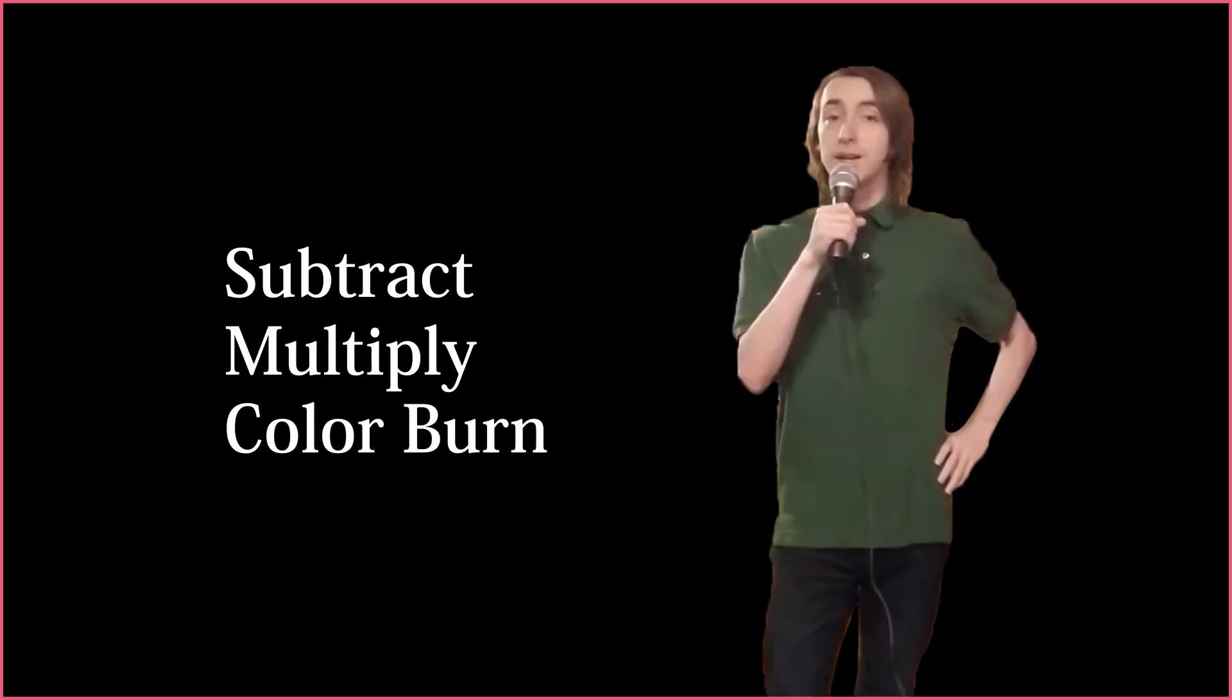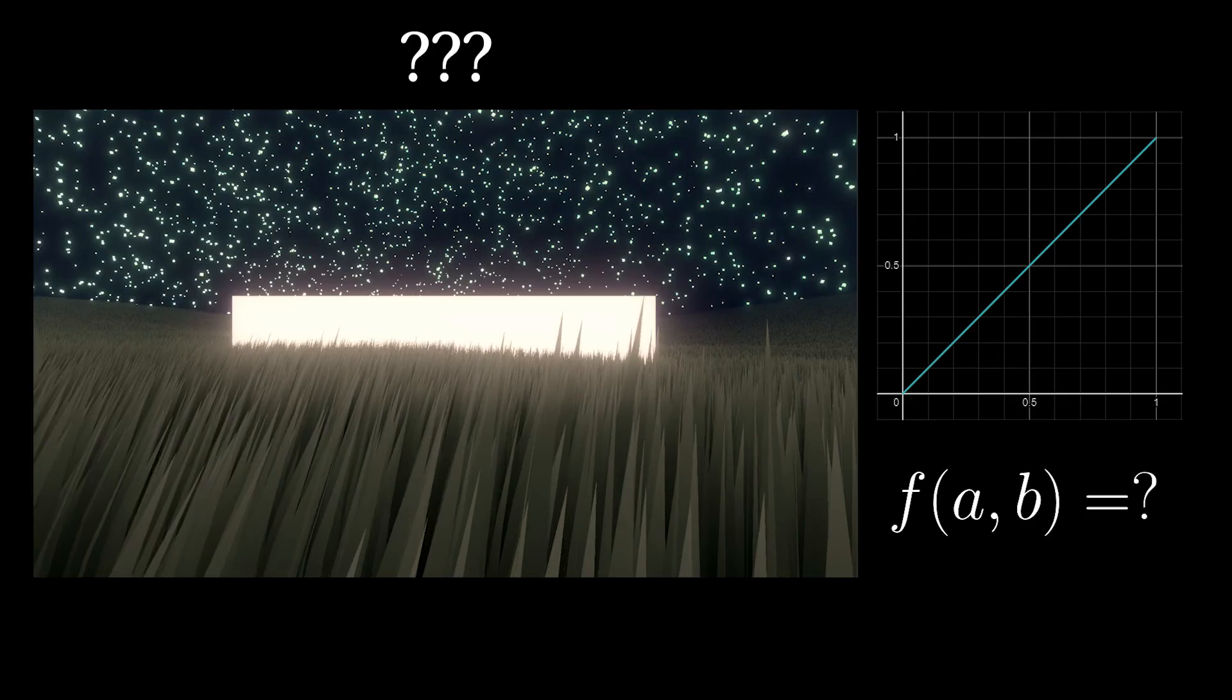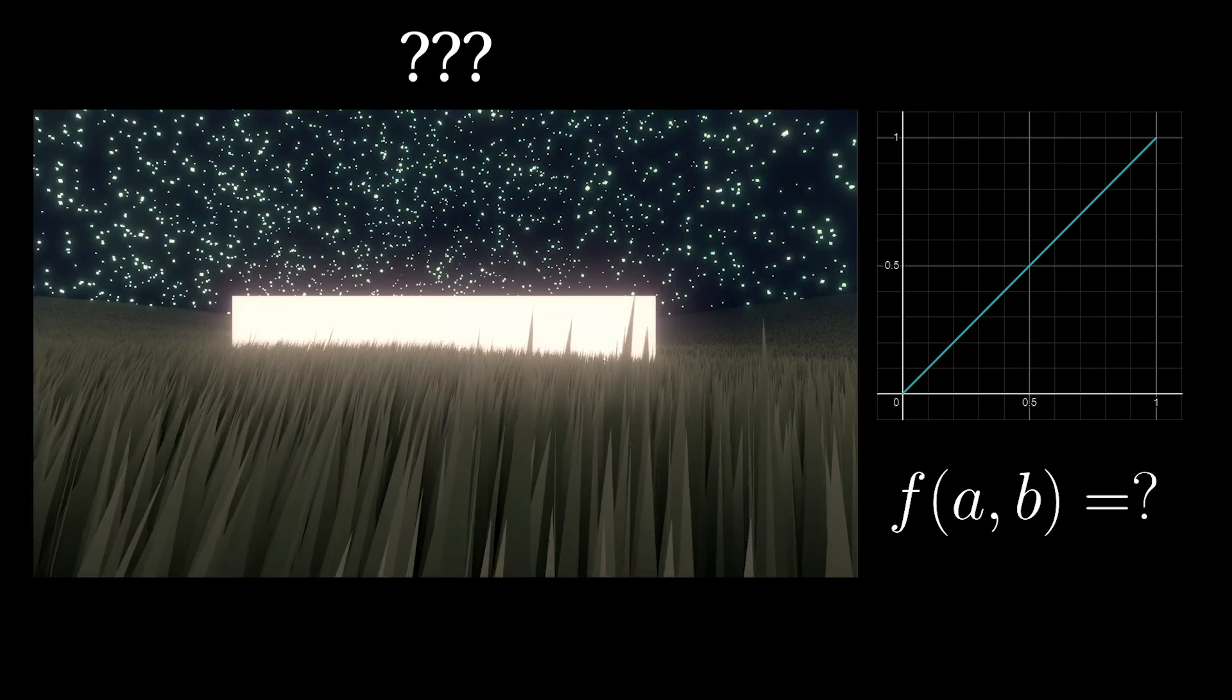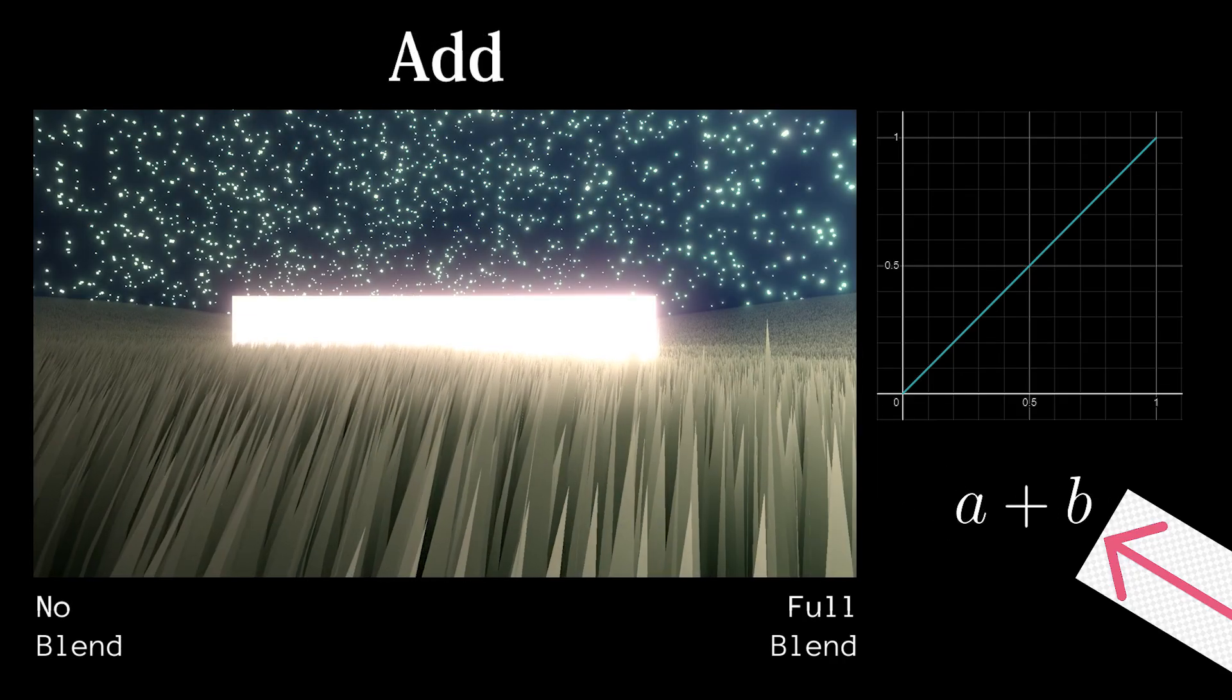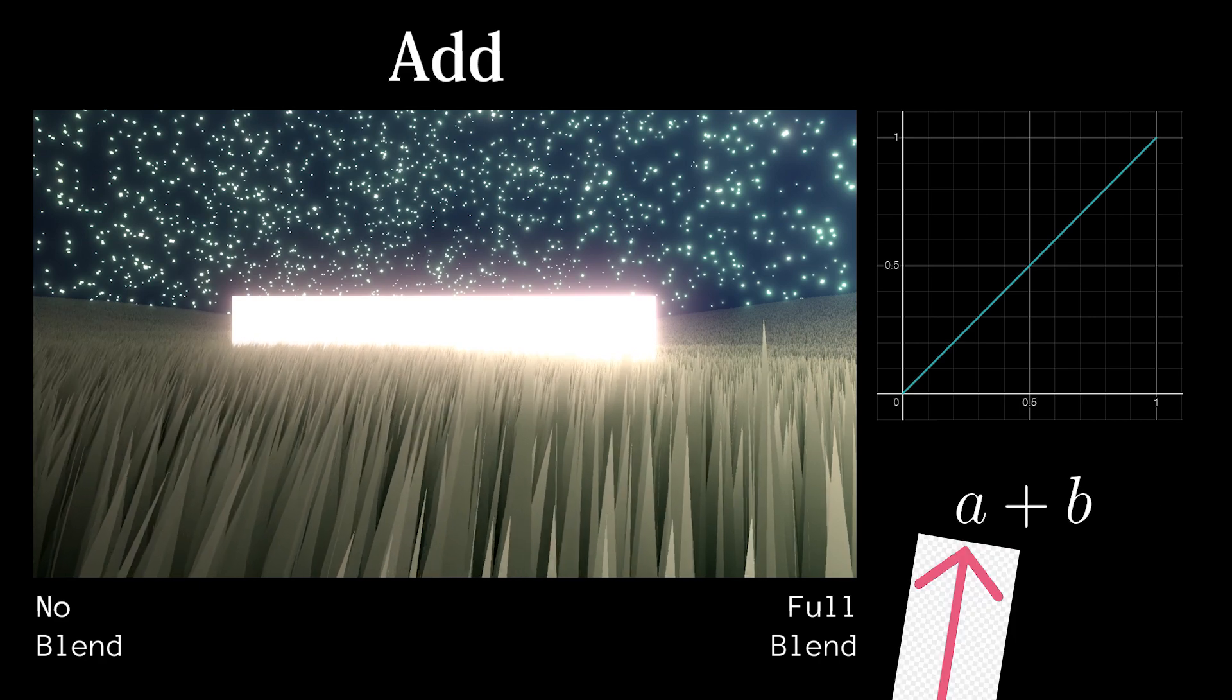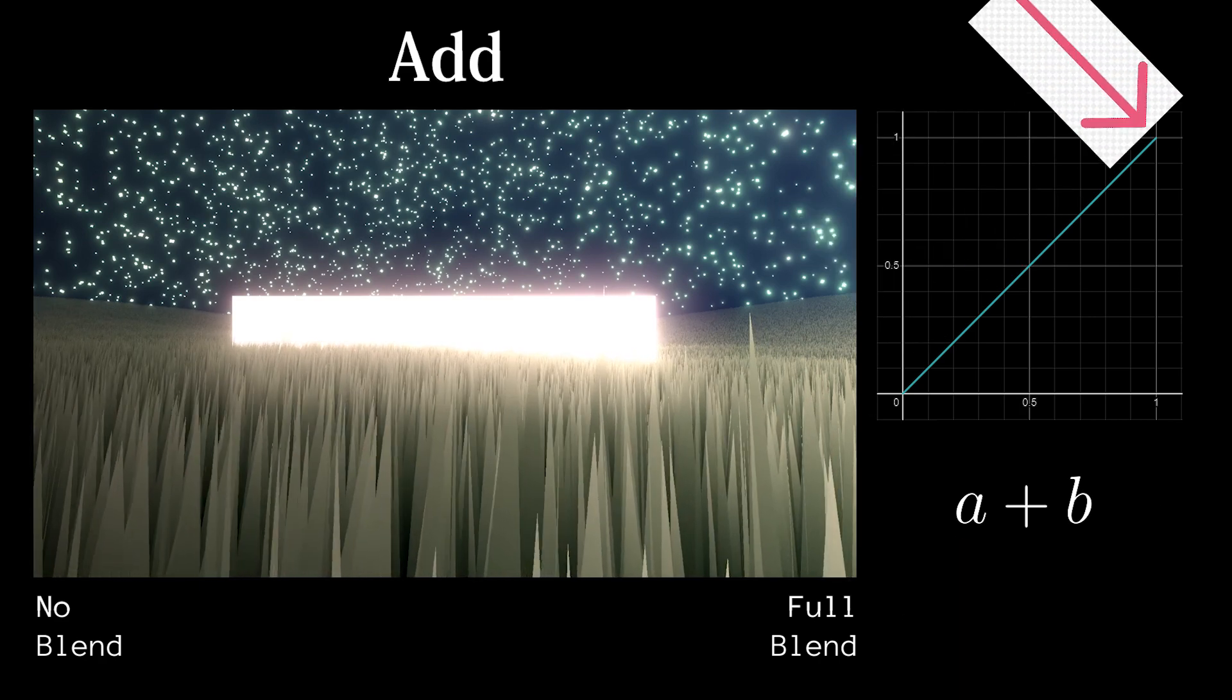Now that we know about blend modes that darken, it's pretty easy to learn the blend modes that lighten. The simplest lighten blend mode is adding. We will add B to A such that the colors increase in value.